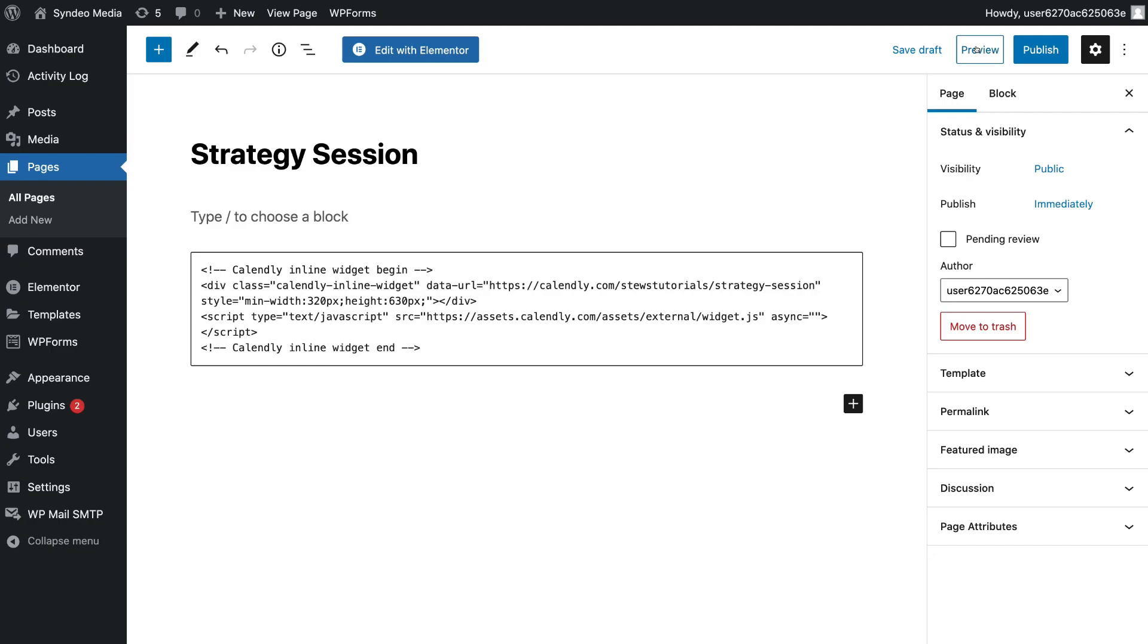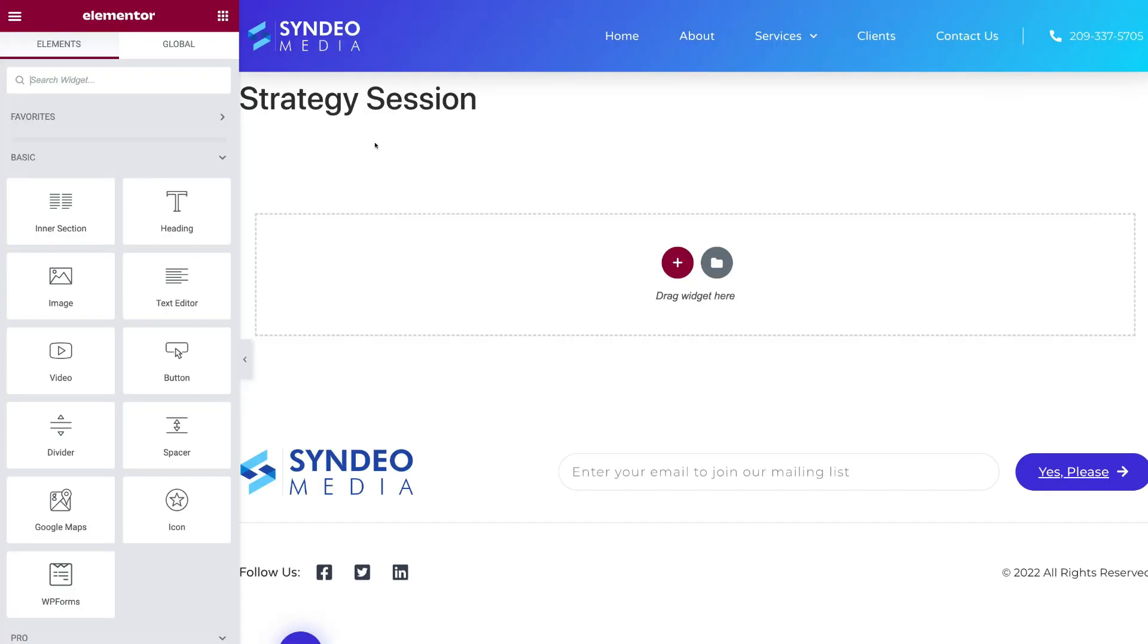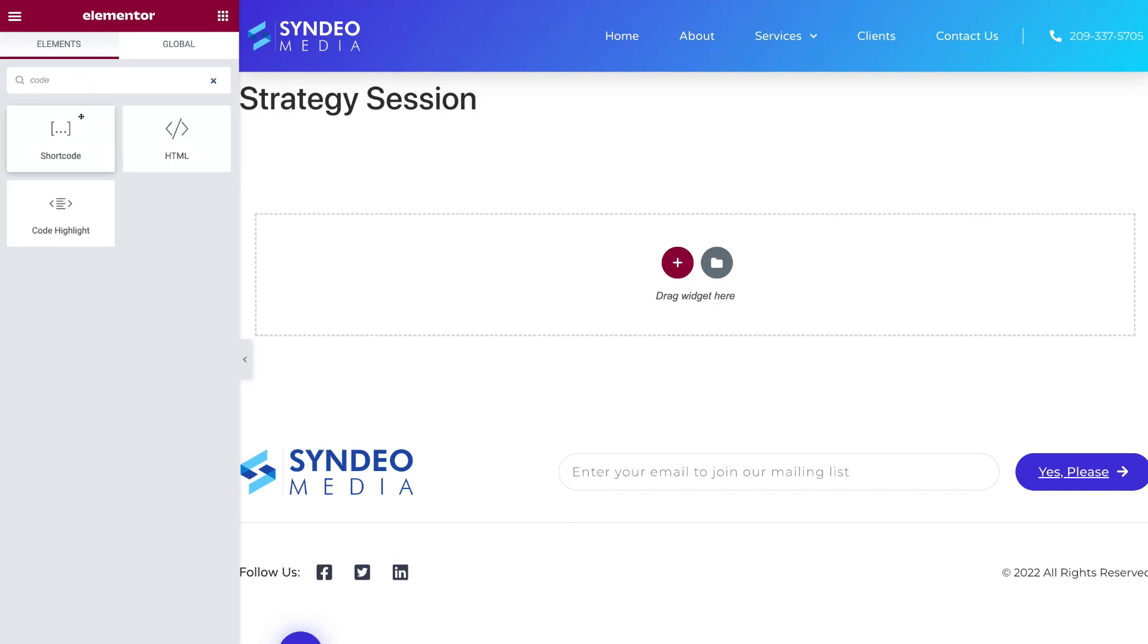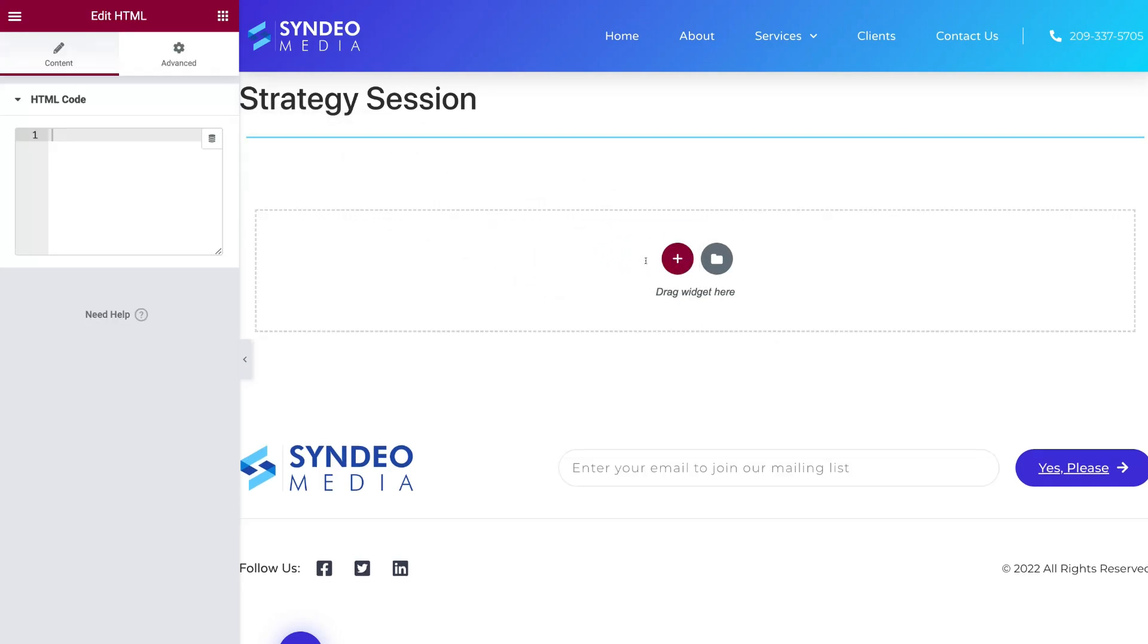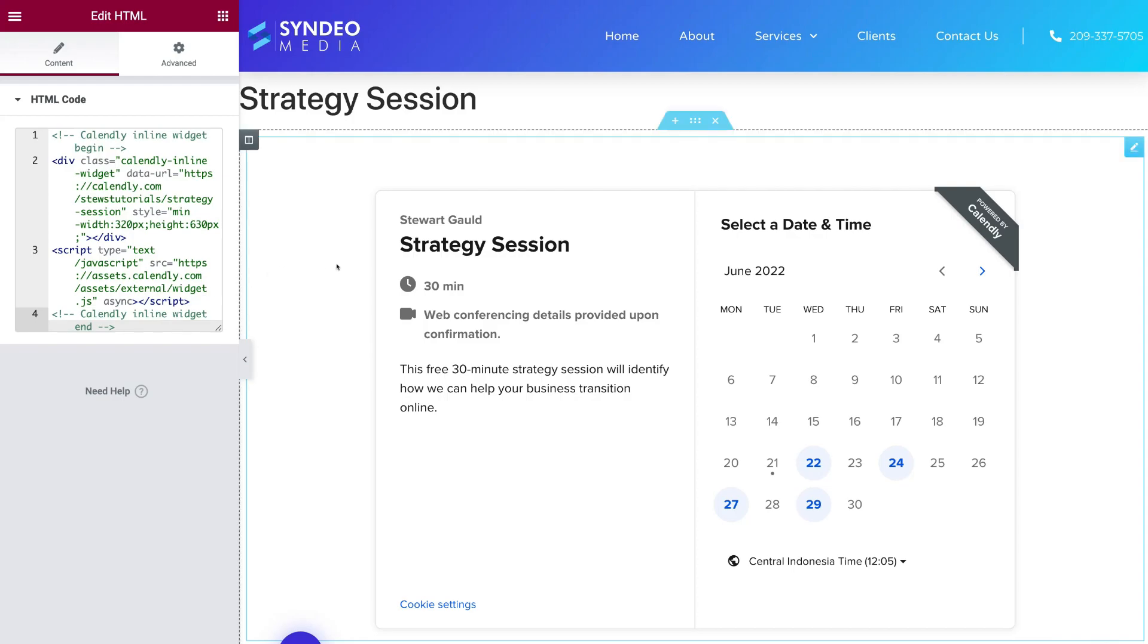Now if you use a page builder like Elementor, what you can do is click on Edit with Elementor. And under Elements over on the left-hand side, all you would do is type in Code and then locate HTML and simply drag that block and drop that in your page where you want to add your form. Then under HTML code, simply paste in the Calendly code. And as you can see, that's going to embed the Calendly form.